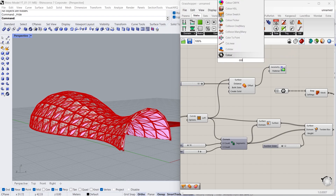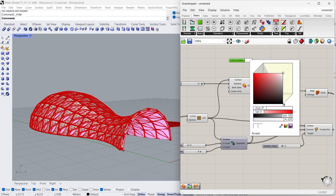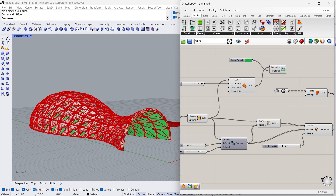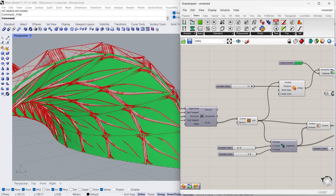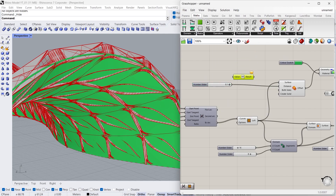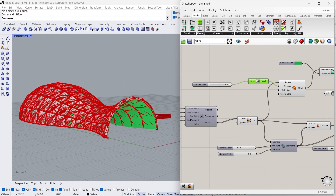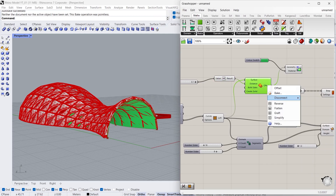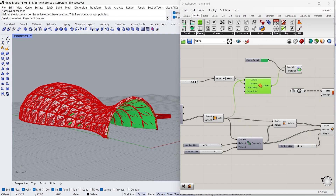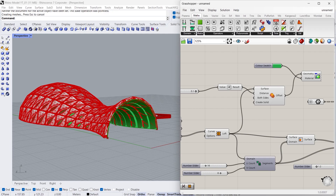Let's check the material color. The surface is offset in the wrong direction — I want the negative direction, so I'm going to use the Negative command, connect to the value and the result to the distance. So it came to the right position. Now I'm going to bake it. That's it — our model is created.